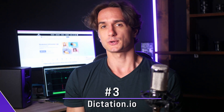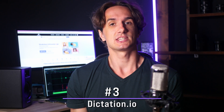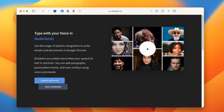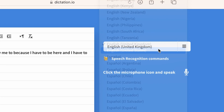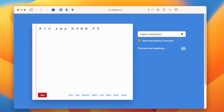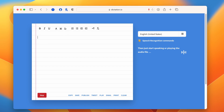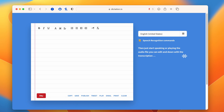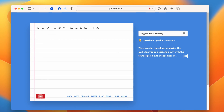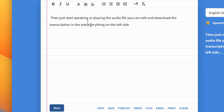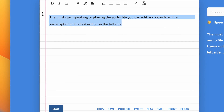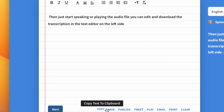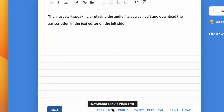Another tool for converting speech to text is dictation.io, which can convert audio to text live. It's easy to use — you just have to select the language that will be spoken, then start speaking or playing the audio file. You can edit and download the transcription in the text editor on the left side. It's a good tool if you want to transcribe speech to text live, but you can't upload audio and video files and convert those into text.